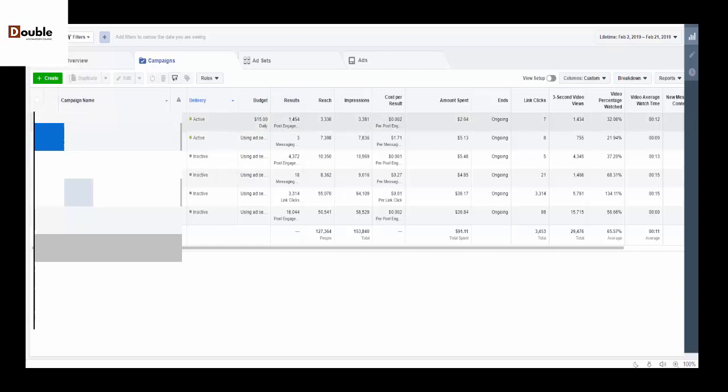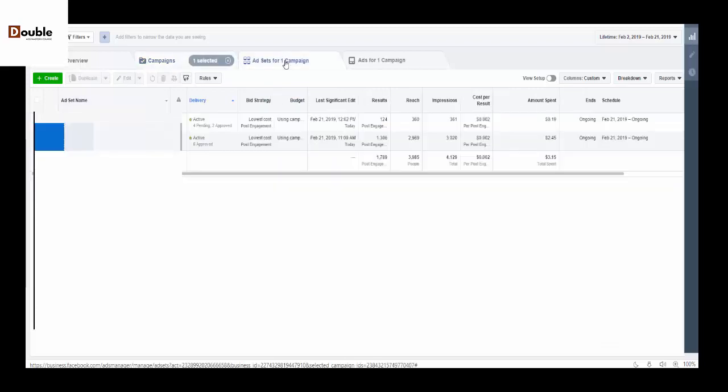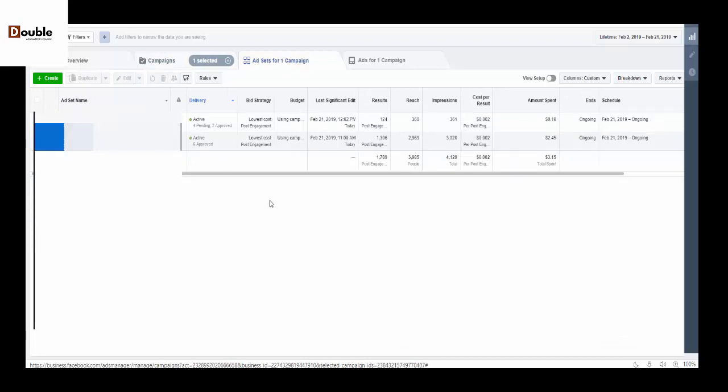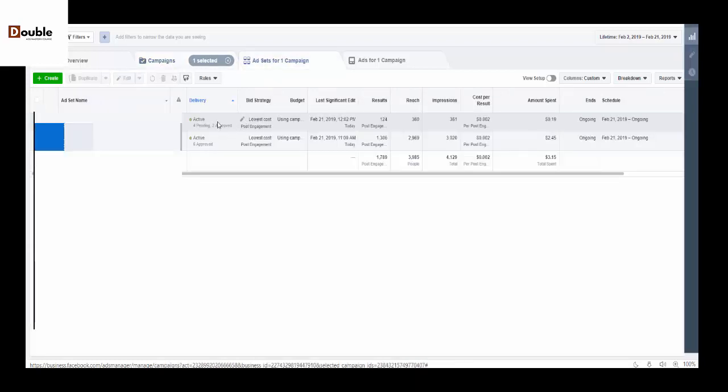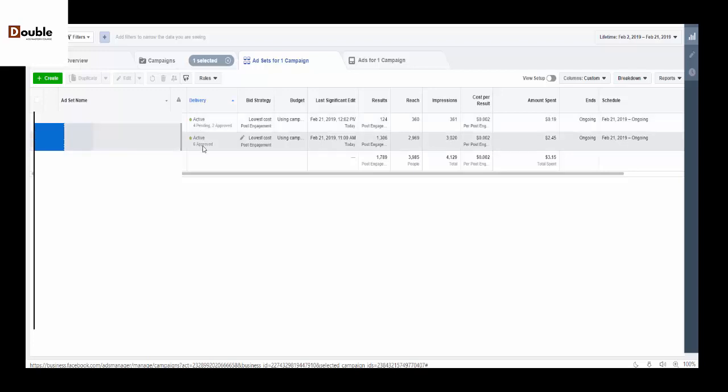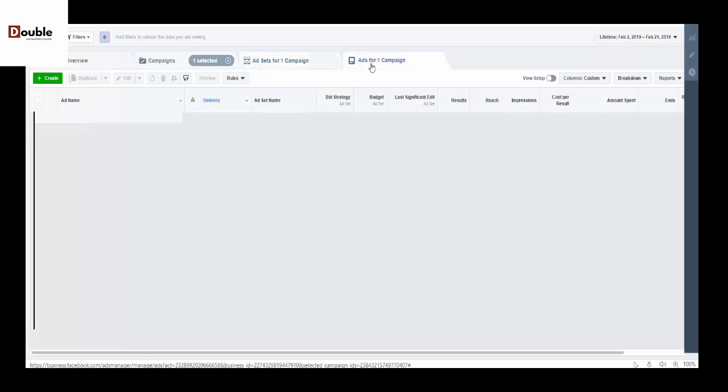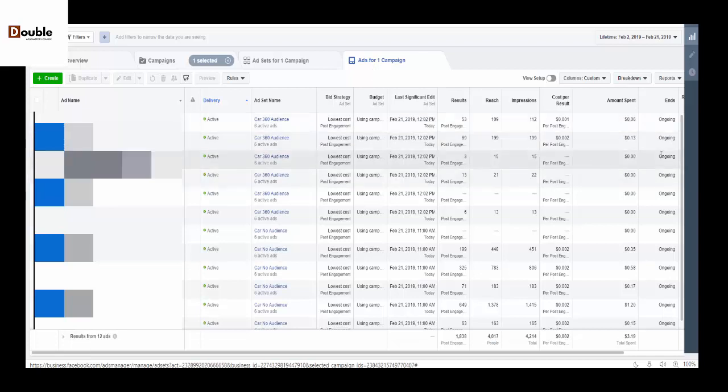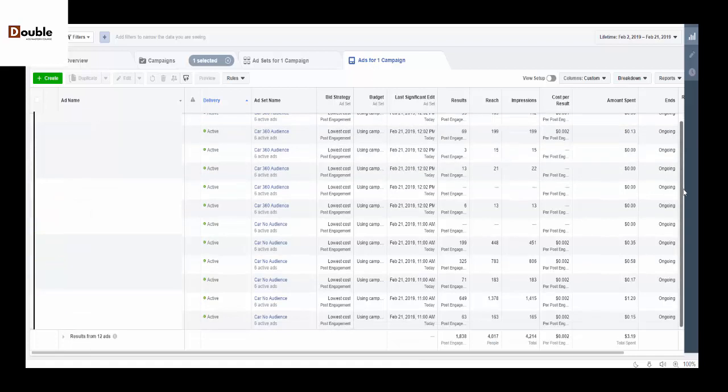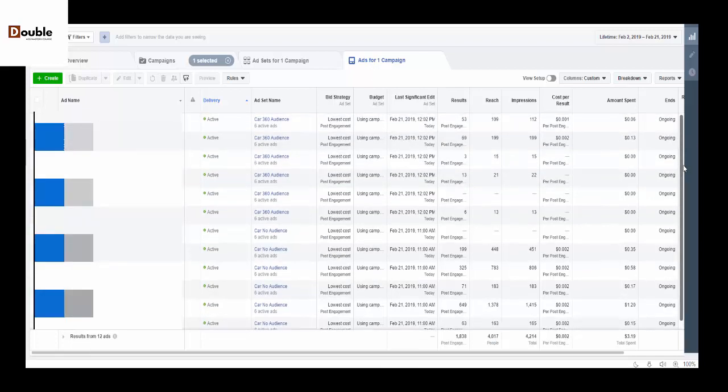This is another campaign I'm using the CBO for. As you can see from the start the budget is set from here. Inside this campaign I'm having two ad sets. What Facebook is going to do is run this $15 budget between these two ad sets, and inside these two ad sets I have six adverts running, which is two adverts per ad set.